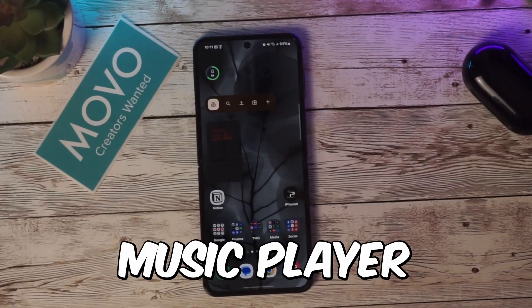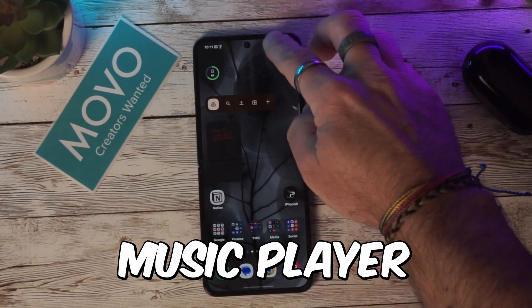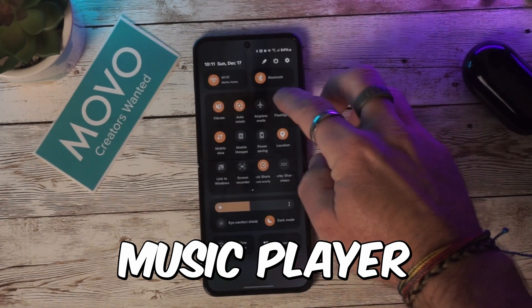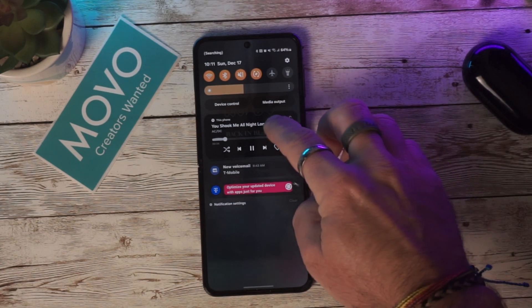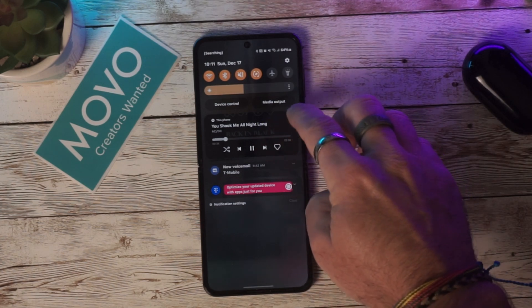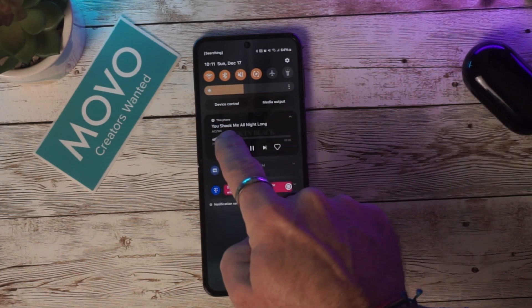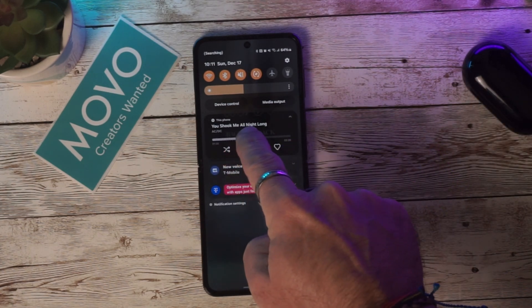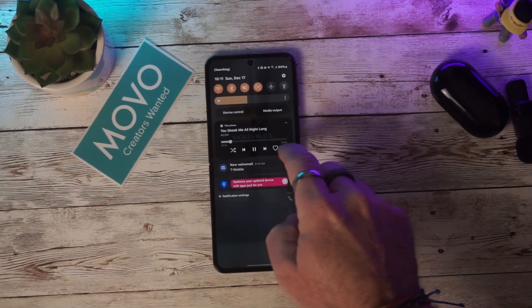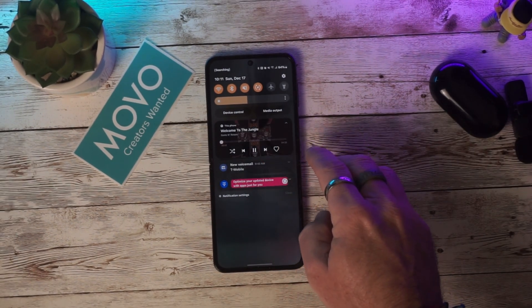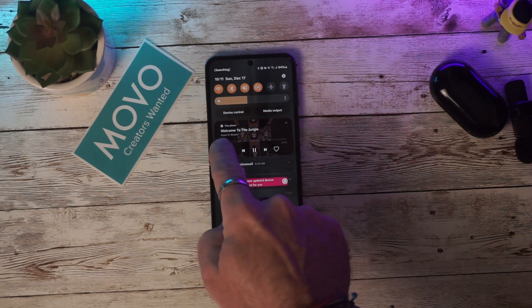The updated music player now shows album art that covers the whole media player, whether listening to music or playing a video. It also shows a waveform while the music is playing to give you the progress of the track.